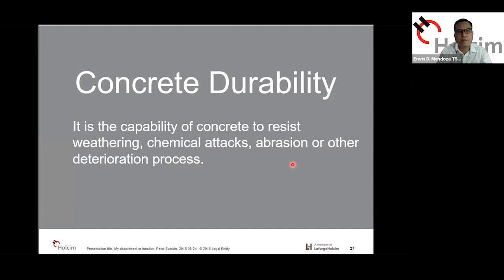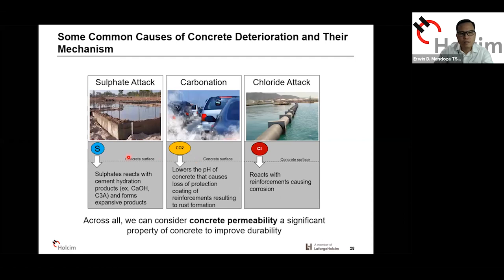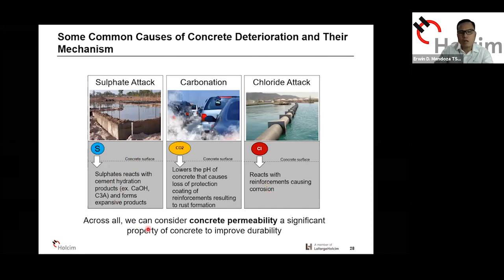So what is concrete durability? It is the capability of concrete to resist weathering, chemical attacks, abrasion, or other deterioration processes. As far as the role of cement, it's more on the chemical attacks. The common chemical attacks are sulfate, carbonation, and chloride attack. It's important to note that in the diagram, these agents all need to penetrate the concrete surface. They can impact the surface, but the greater damage occurs when they penetrate deeper into the concrete. Across all, concrete permeability is a significant property to improve for durability.